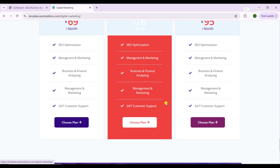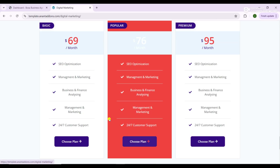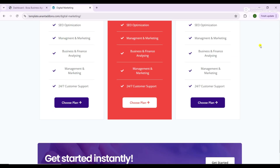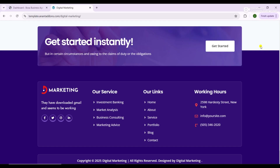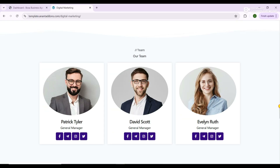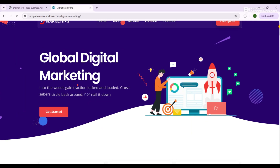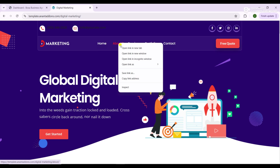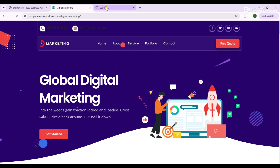Whether you're building a site for your own marketing agency, freelancing services, or for a client, this tutorial will equip you with the skills to design a site that looks amazing on desktop, tablet, and mobile devices.